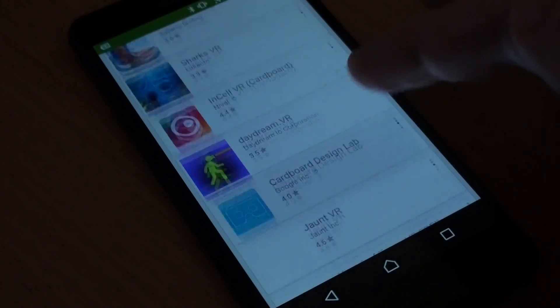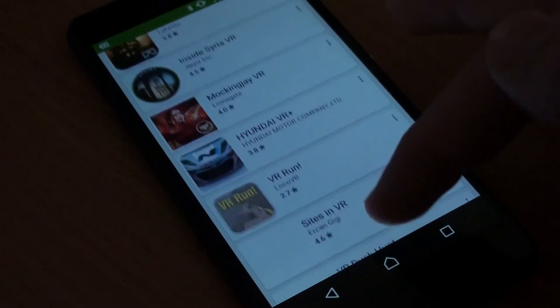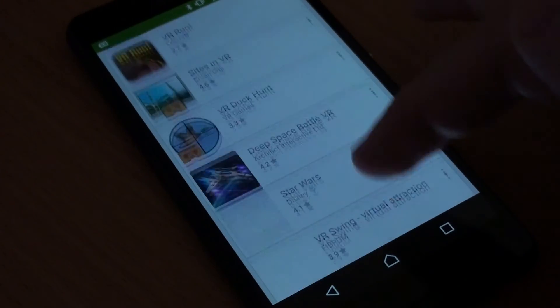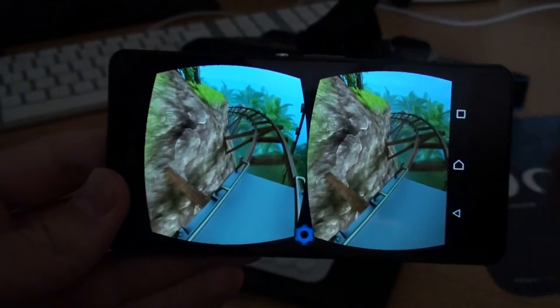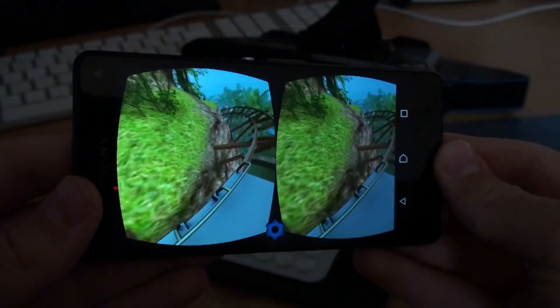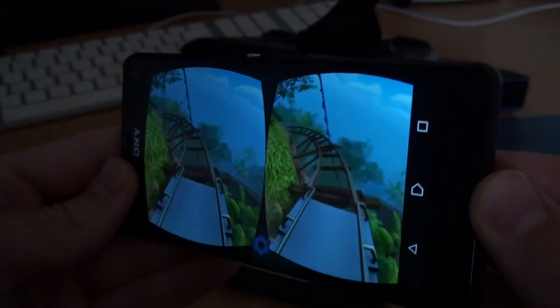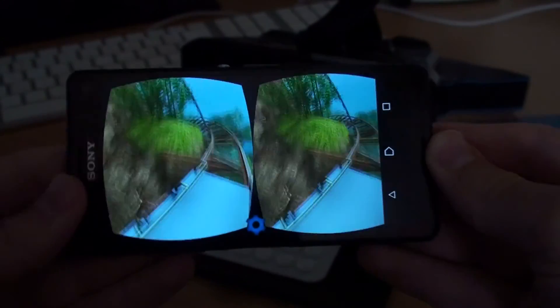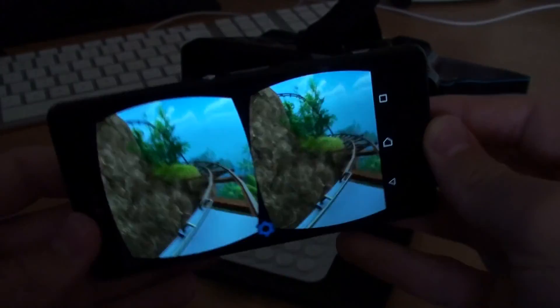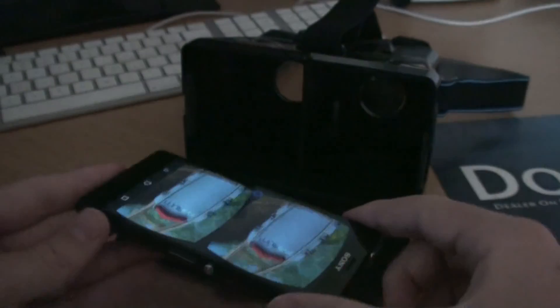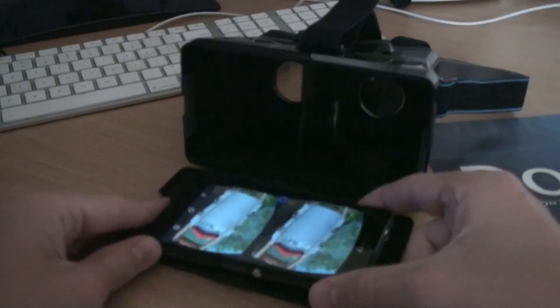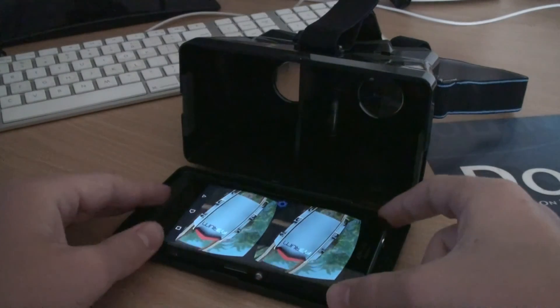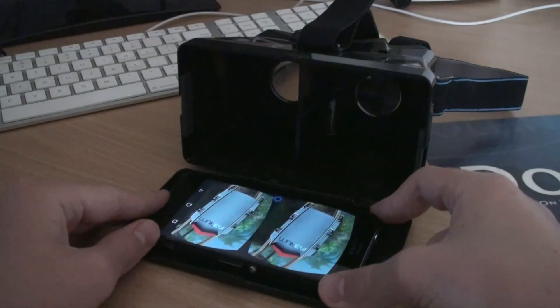So is this headset actually any good for virtual reality? Well that question is largely dictated by the apps you use and the screen on your phone. Apps are important as they provide the experience and the screen is important as it shows the experience. So the better the app the better the experience and the better the screen the better the quality.